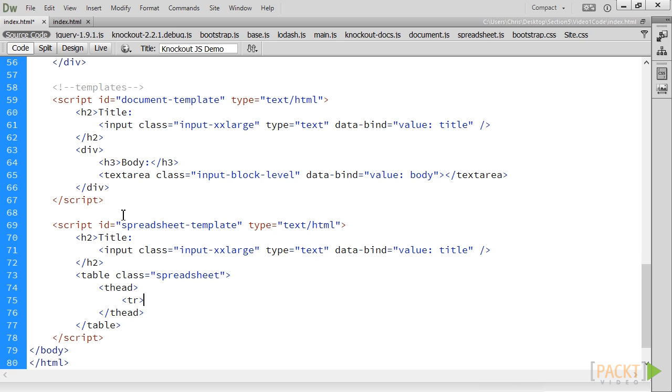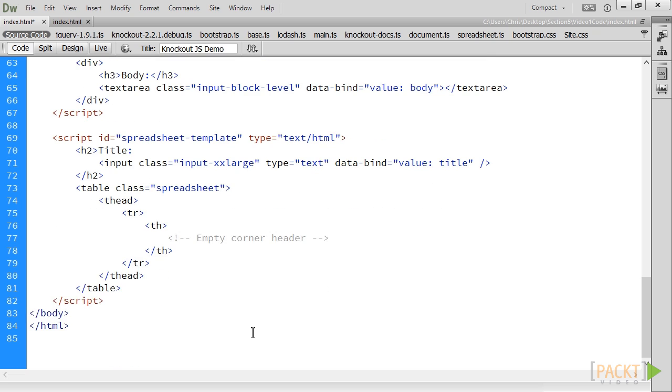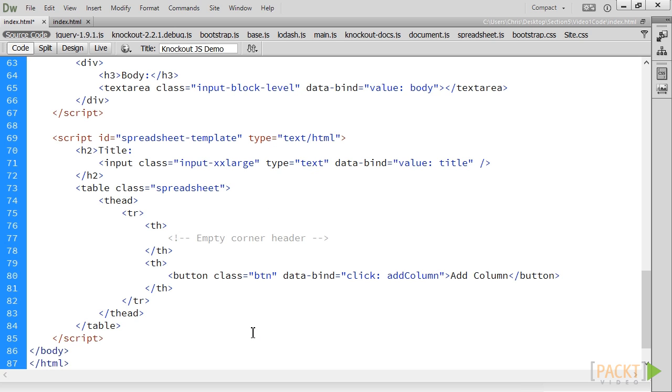Notice that we're not using a for each binding on the row. Now, we'll add two header cells. The first is an empty one to represent an empty corner cell. The last one contains a button to add a new column.